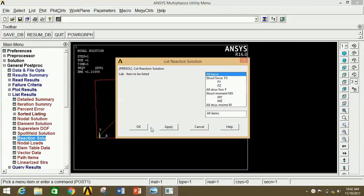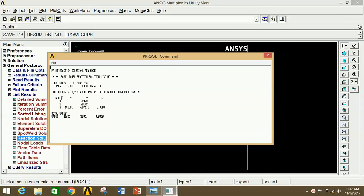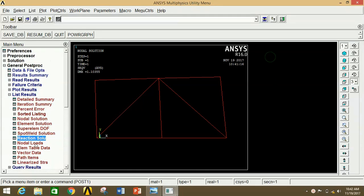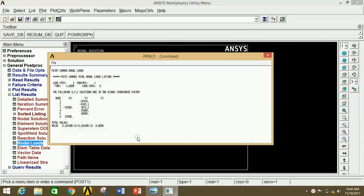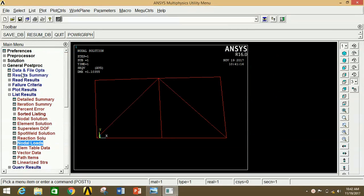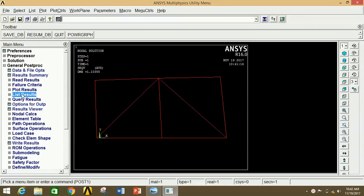Close this. To see the reaction solution, click on Reaction Solution, select All Items, then click OK. You can clearly view nodes 1, 2, 3 and their FX, FY, and FZ values. To see the applied loads, click on Nodal Loads, select All Items, then click OK. Nodes 1, 2, and 6 and their FX, FY, and FZ values are shown. Similarly, you can view various results by selecting parameters under the General Post Processor.